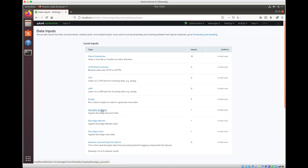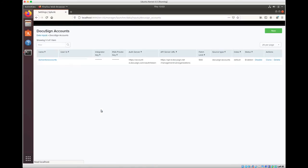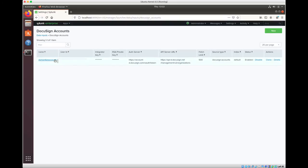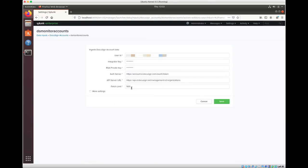You want to go ahead and add one new data point to each one of these. I've already done this, so I'm just going to show you the fields that you need to populate. The user ID is the ID of the user that is impersonating the administrator in your organization. And integrator key and RSA private key are self-explanatory.